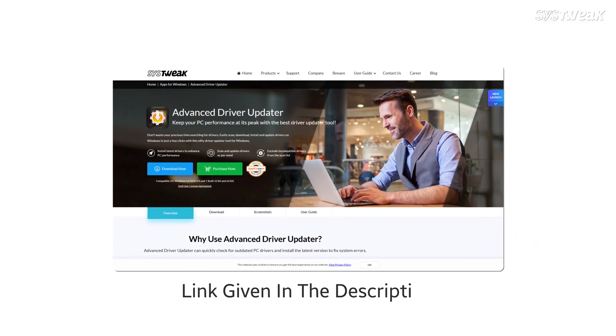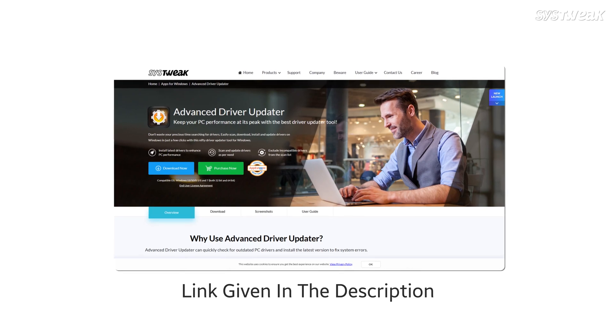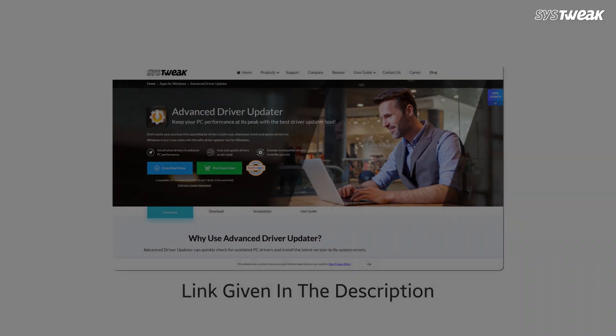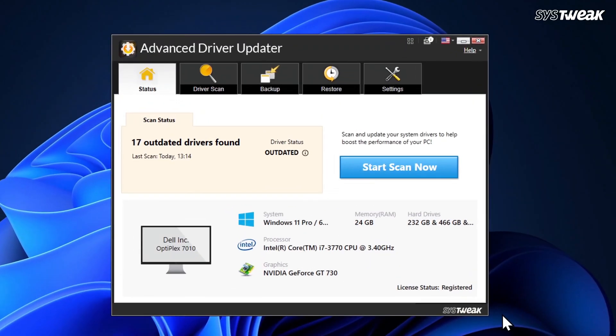You can download and install the Advanced Driver Updater from the link given in the description. Once you open it, you'll see that the interface is very simple and easy to use.